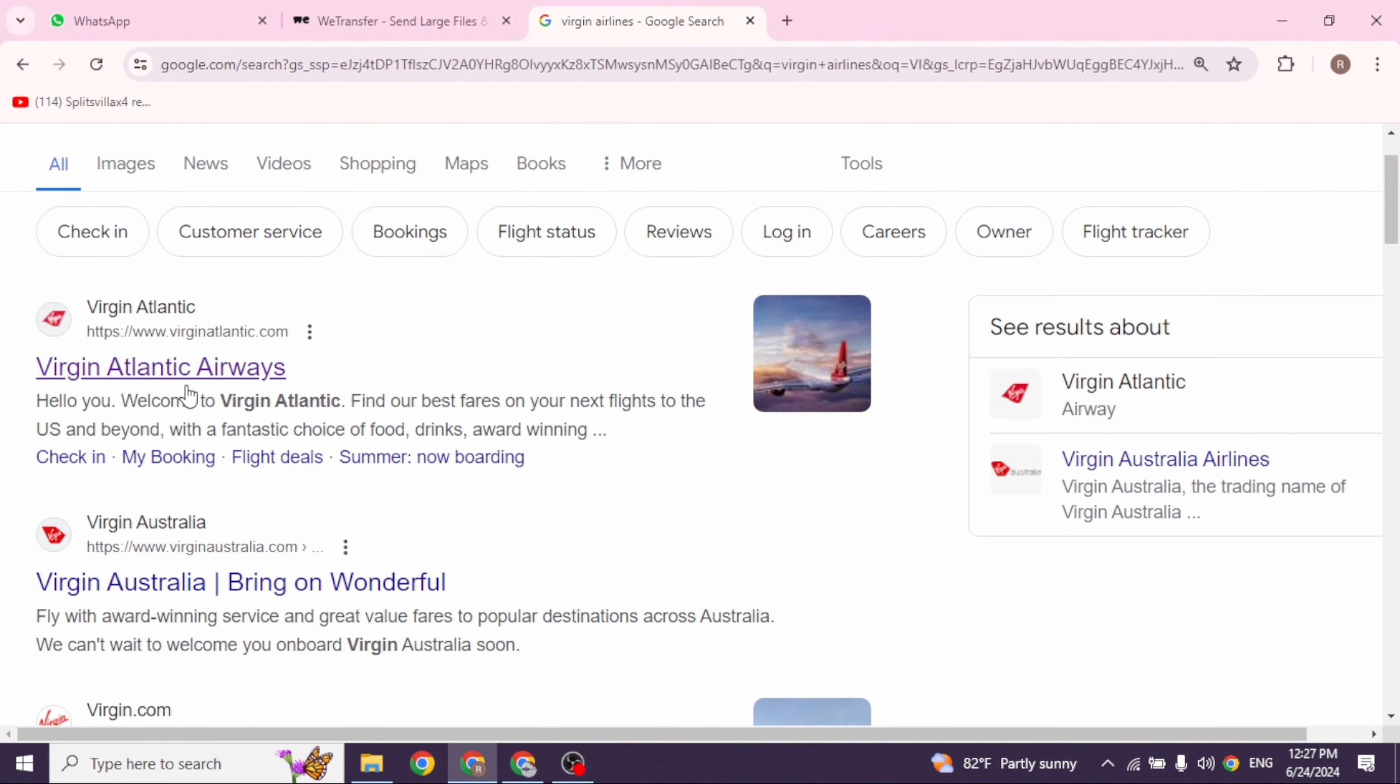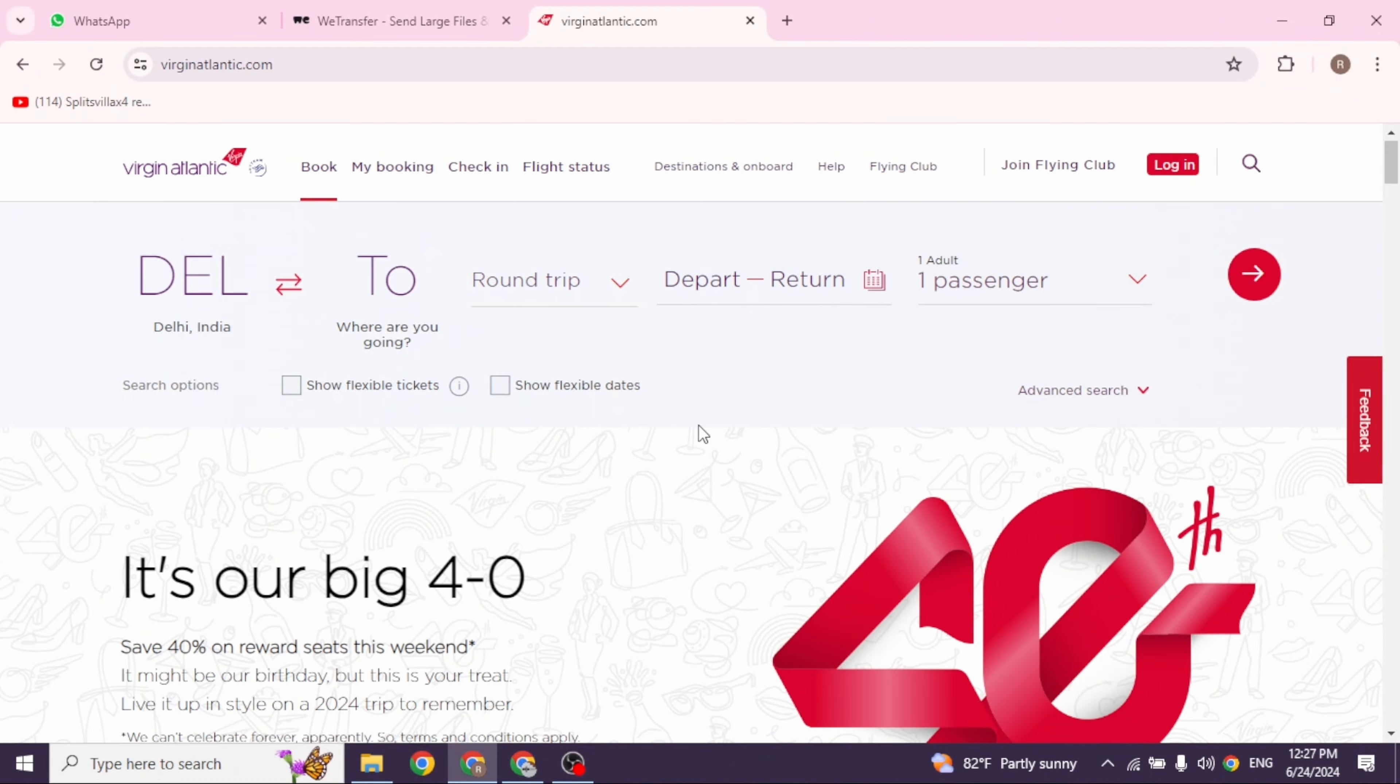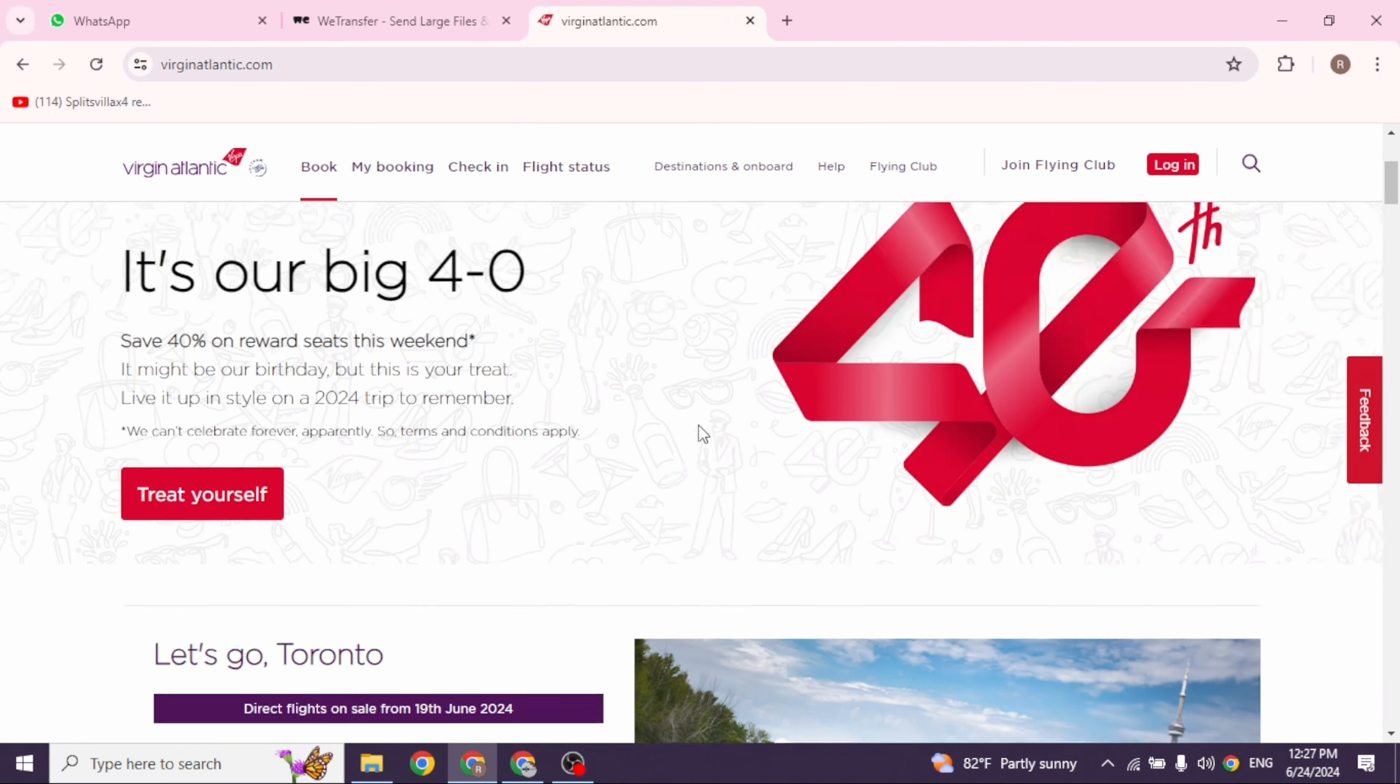Different website links will appear. Navigate to this one website option. Go ahead and open it. You will be directed to the official website.